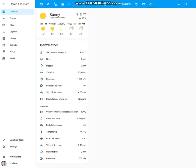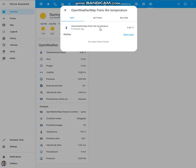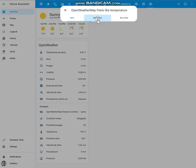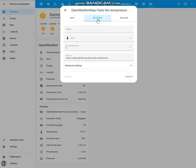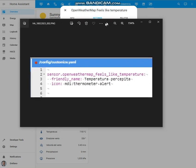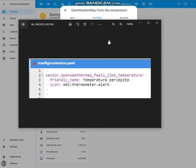Let's take for example this entity. In order to customize it using the customize.yaml file, you have to add it into the file just reporting the name of the entity you want to customize, the new name to be reported on the dashboard, and the icon to be used.